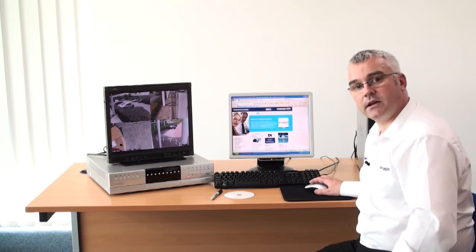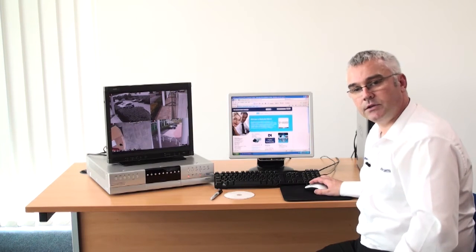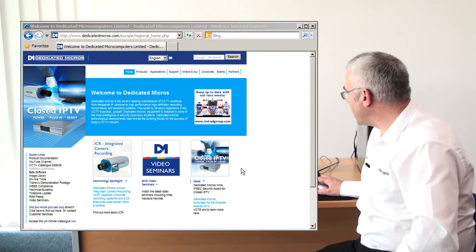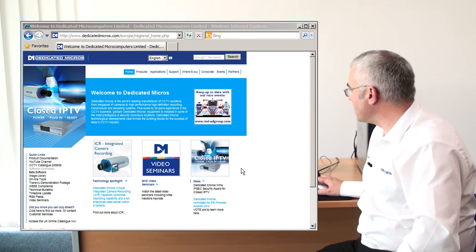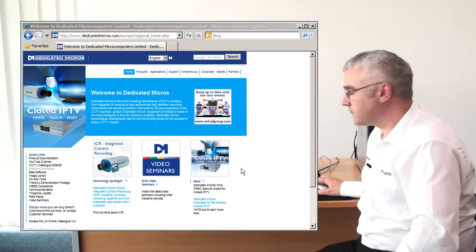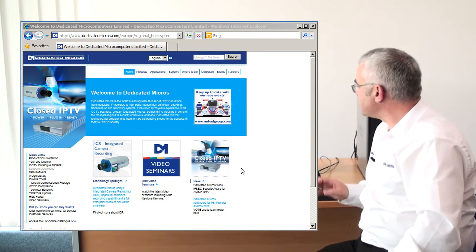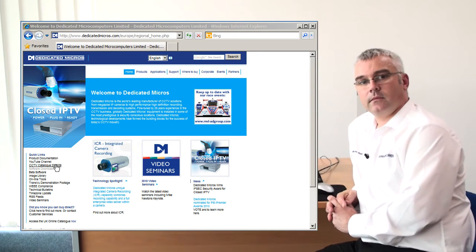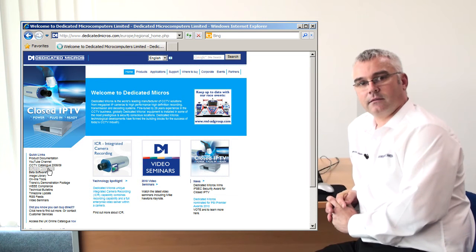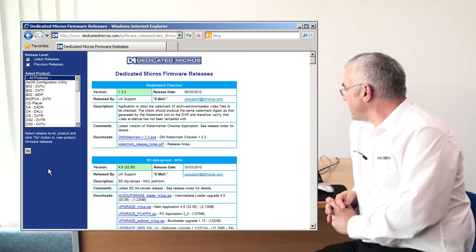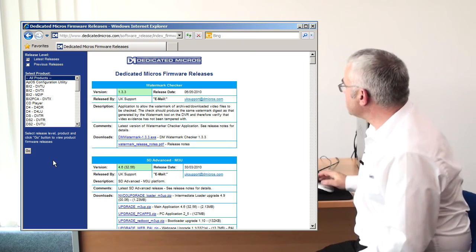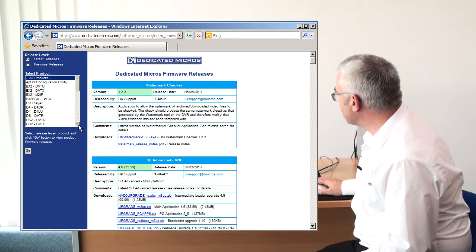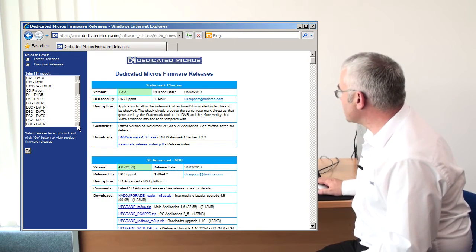On the left hand side of the page you will see a software download section. Enter this link and then select from the left hand side the product which you wish to upgrade.